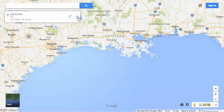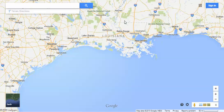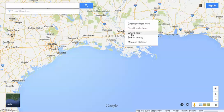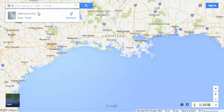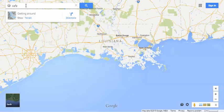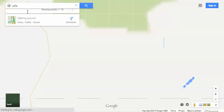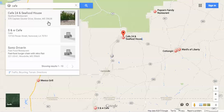There are also other things you can do with the pull-down menu. You can search nearby, and it'll search nearby where that pin is based on the coordinates on the map. So you could look up, say, cafe, and it shows you all the cafes in that area.